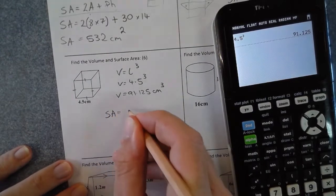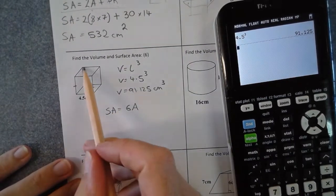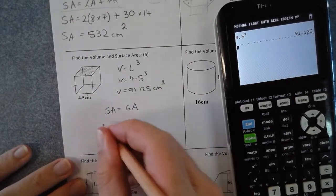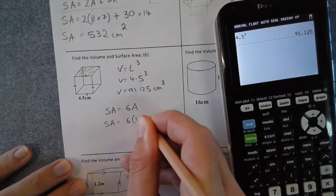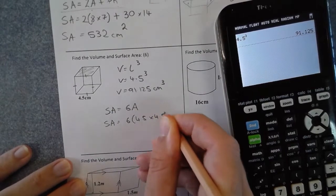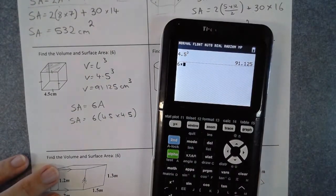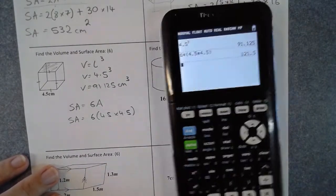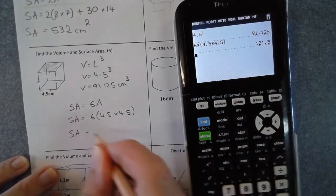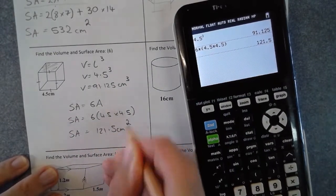The surface area of a cube is six lots of the face area because all faces are the same. The area of each face is 4.5 times 4.5 since it's a square, so: 6 times 4.5 times 4.5, giving a surface area of 121.5 squared centimeters.